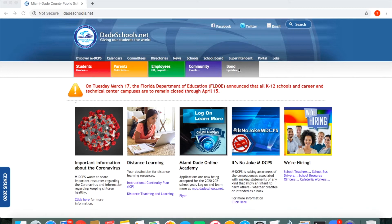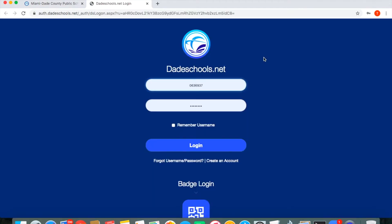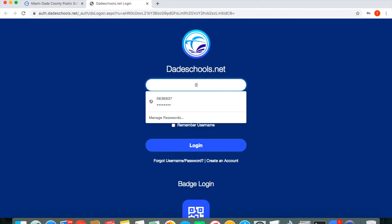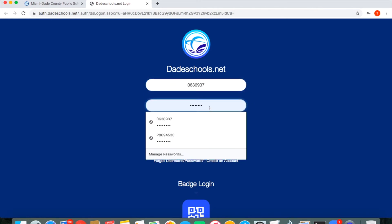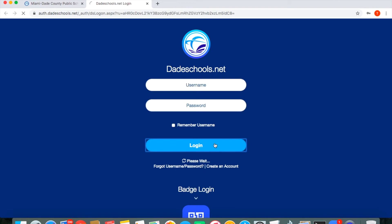So the first thing you need to do is to log in. So you go here to portal and it will pull up this screen. You will put their username and password and then you will obviously put the password and then login.